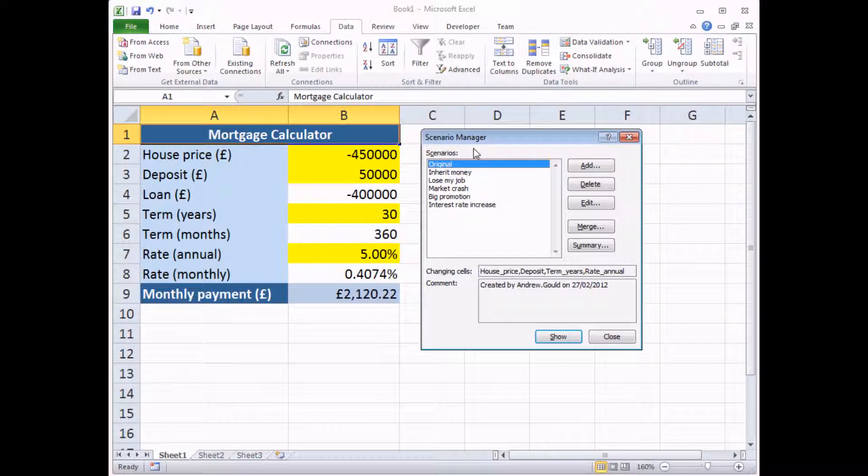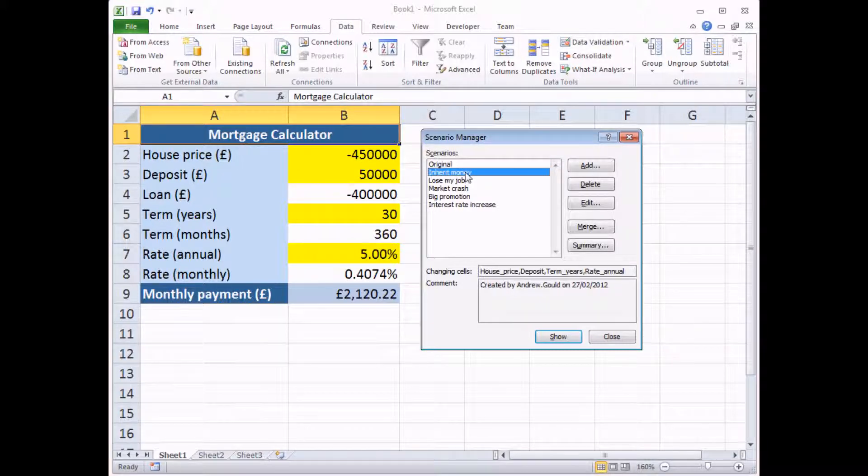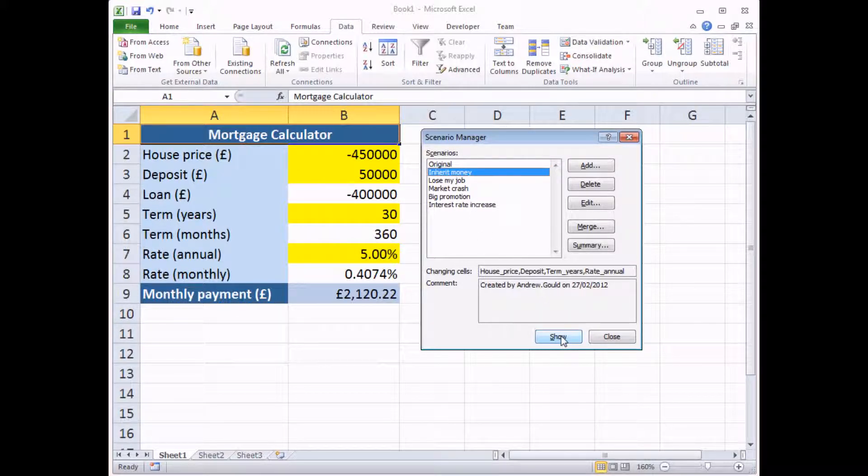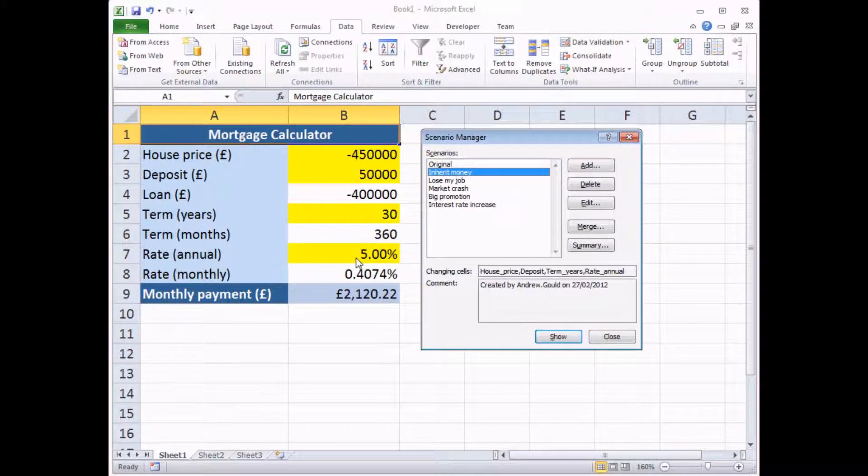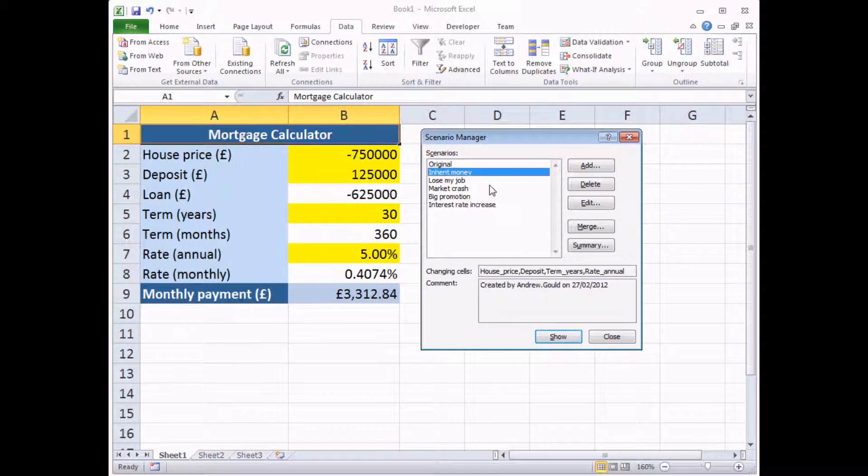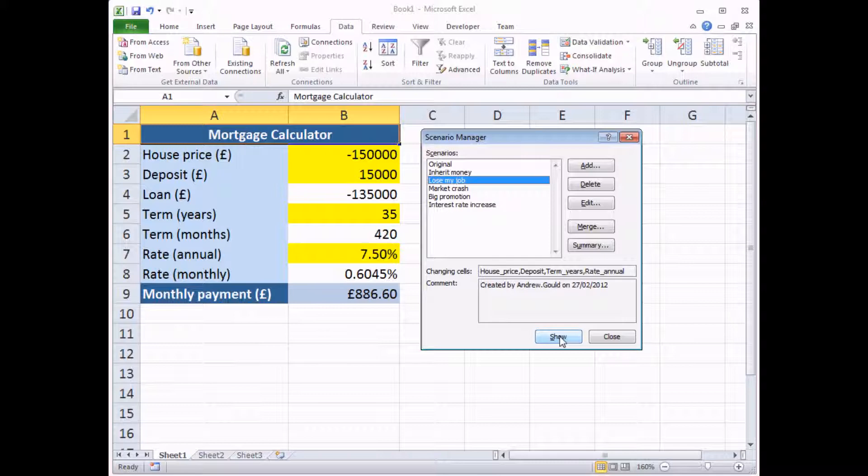Once you have it open, you simply need to click the scenario you want to view and then click the Show button. And all you'll see happen is that the input values will change as I do that. There we go. So that's really how simple it is. You click on the scenario name and click the Show button to switch between them.